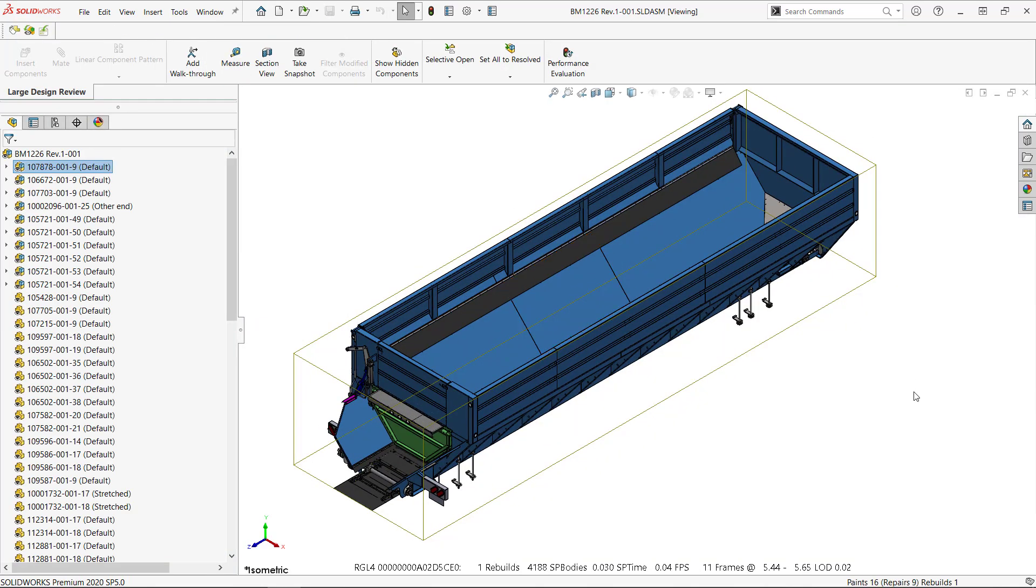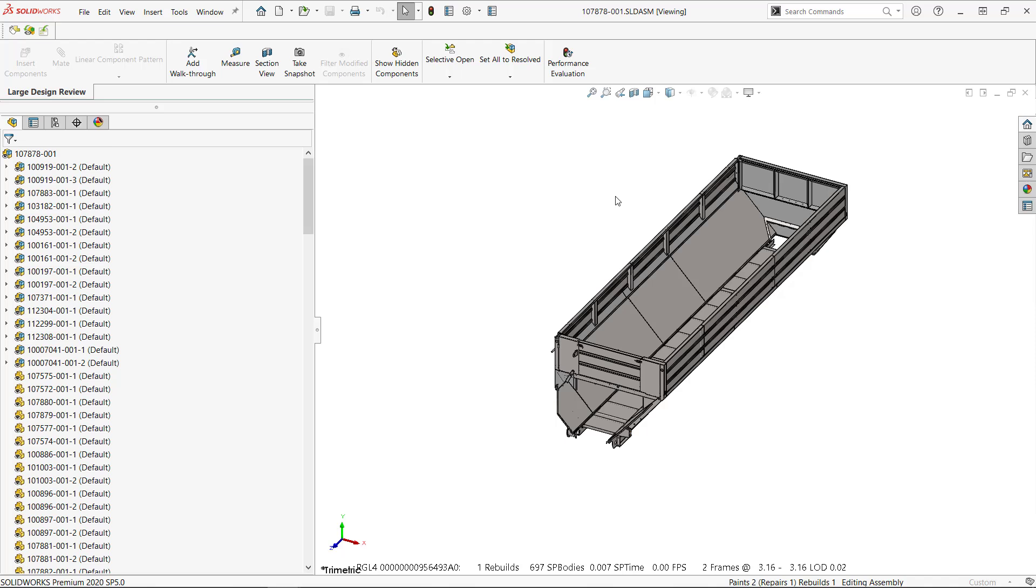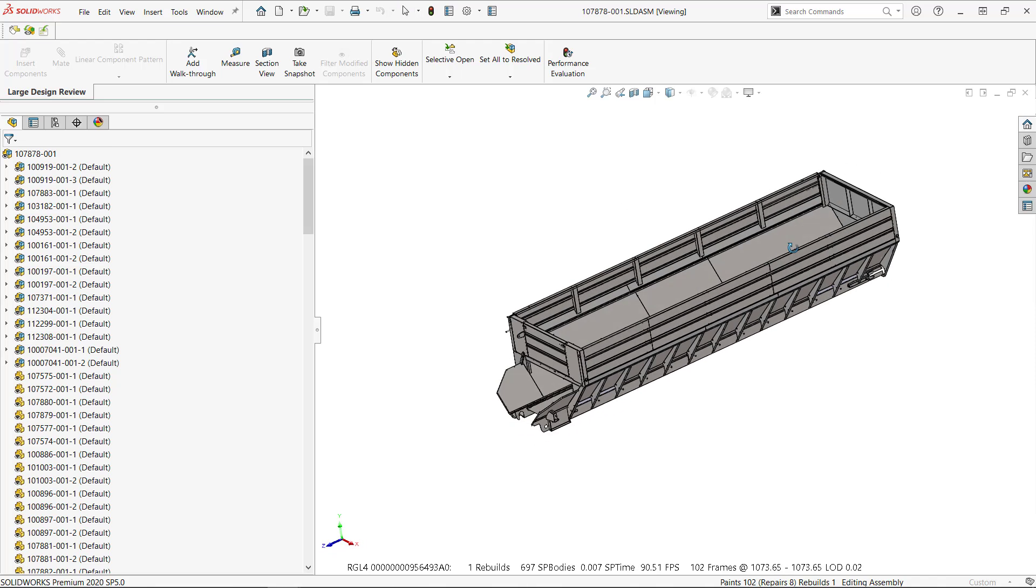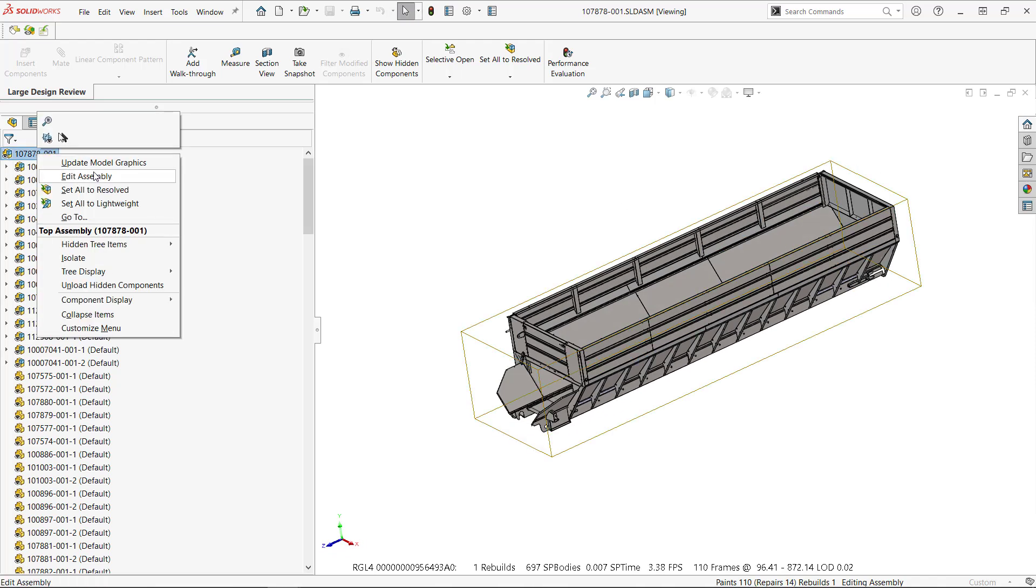So imagine a huge drawing like a power plant. You open a sub-assembly in graphics only. Really this is what large design review mode is all about. And then maybe you turn it on and edit it.